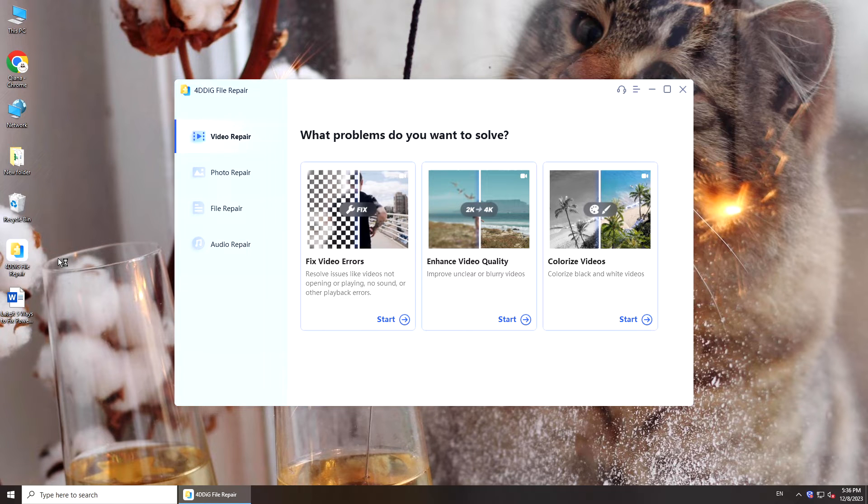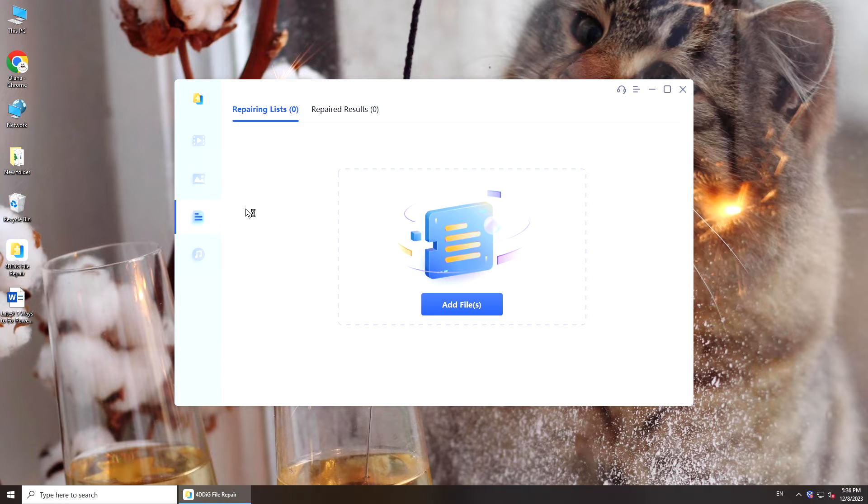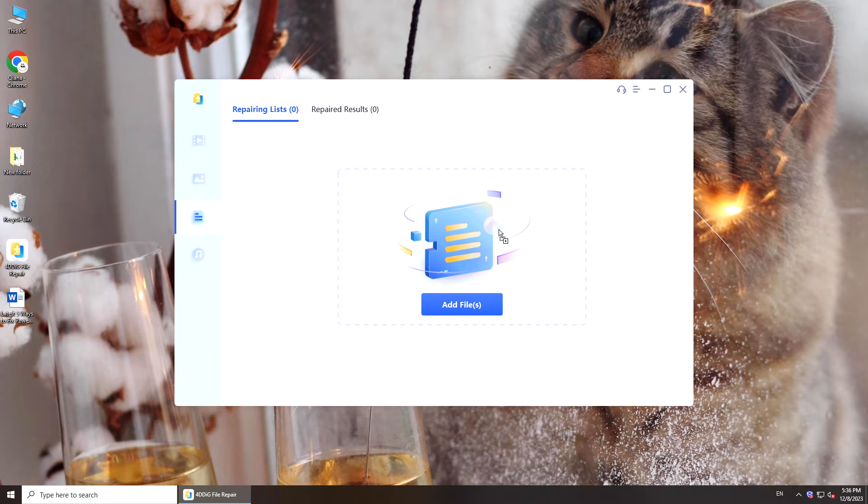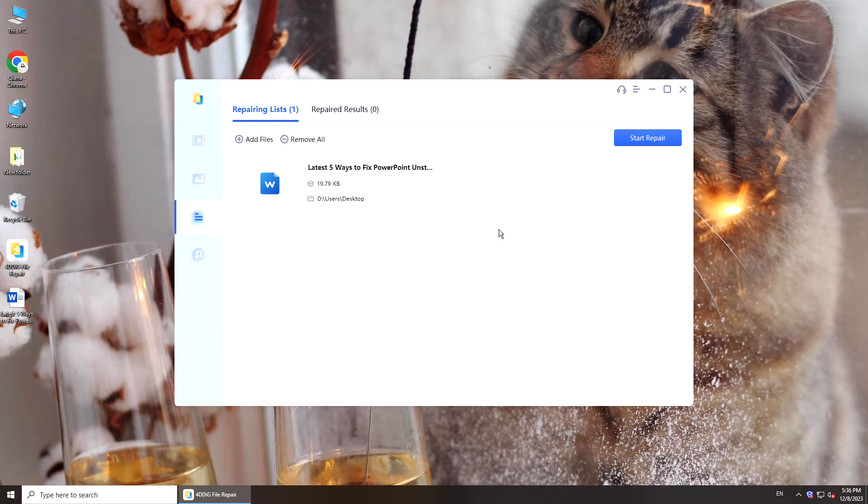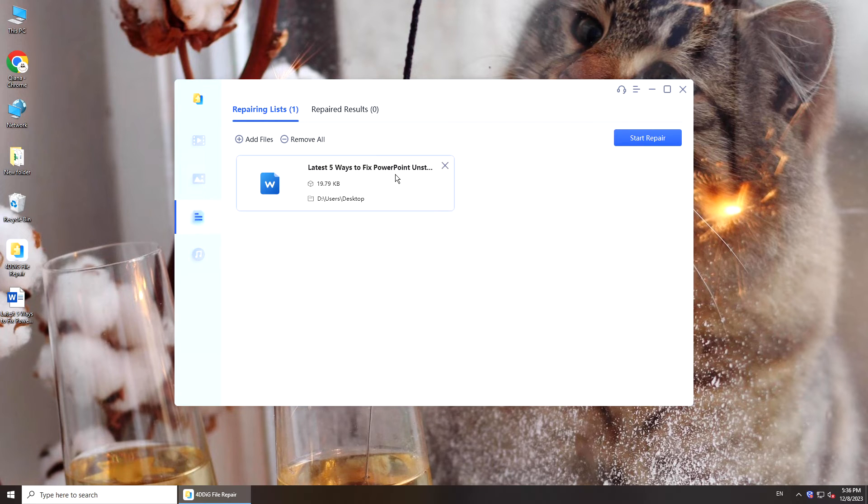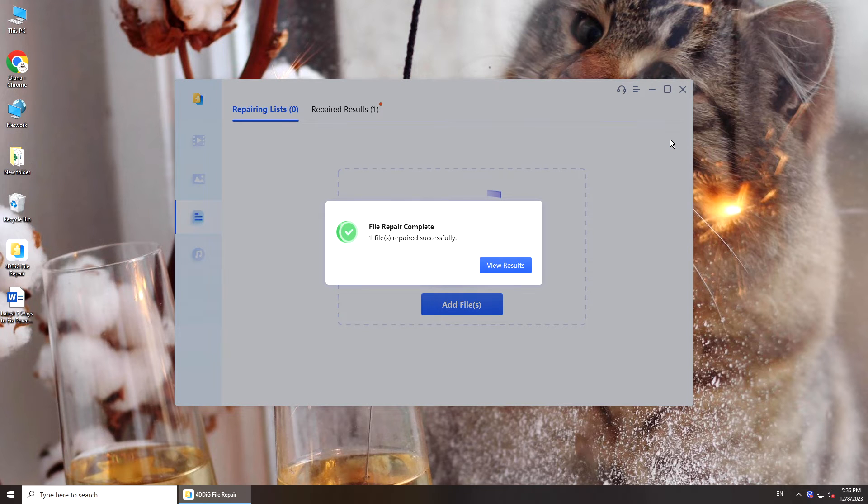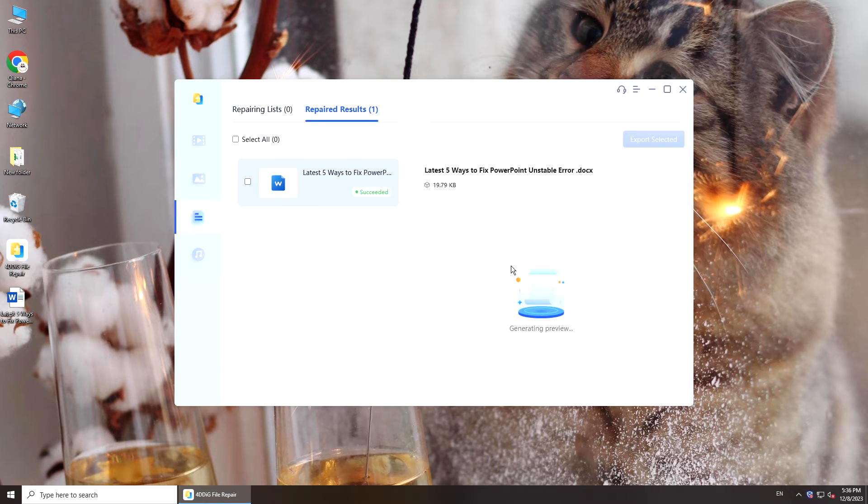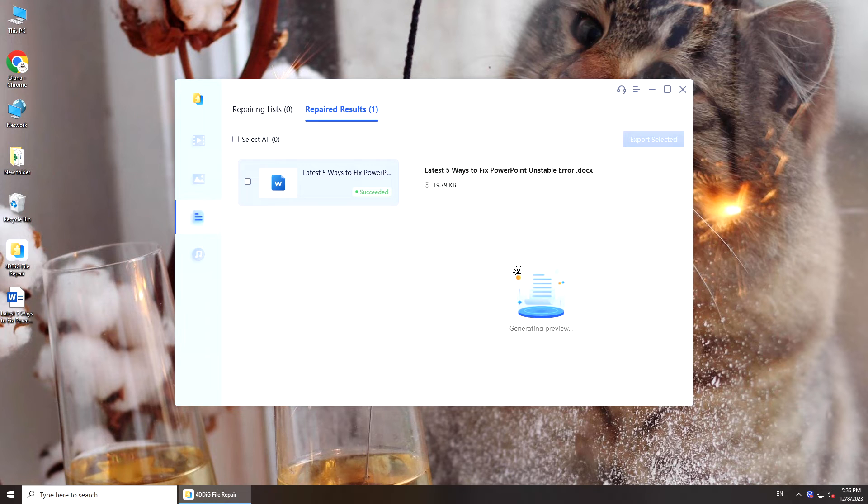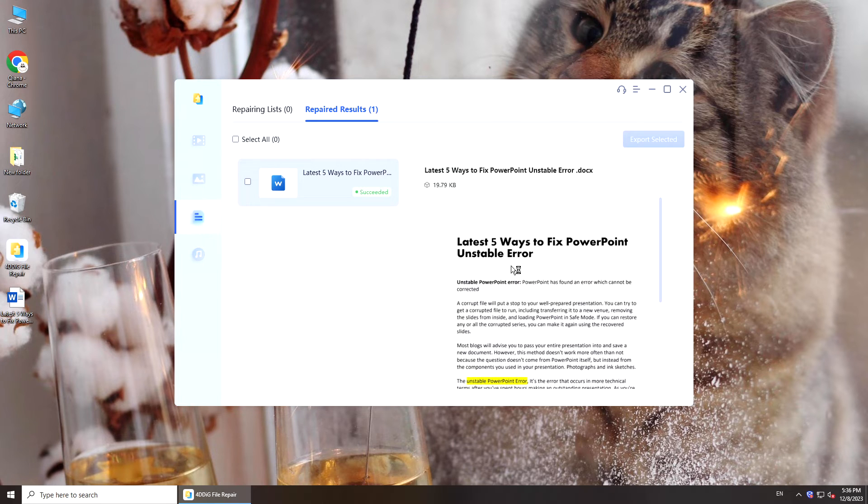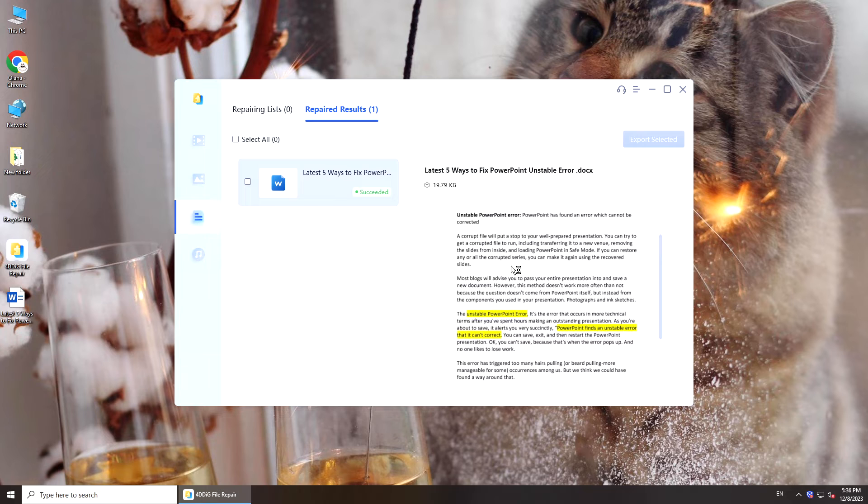Run this tool on your computer, select File Repair. Add the corrupted Word document, click Start Repair. You will get a repaired document. Preview and save it on your computer.